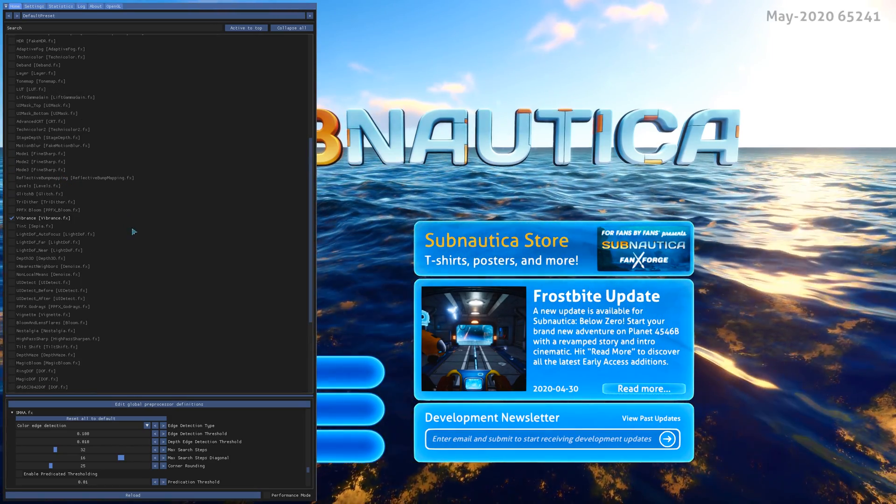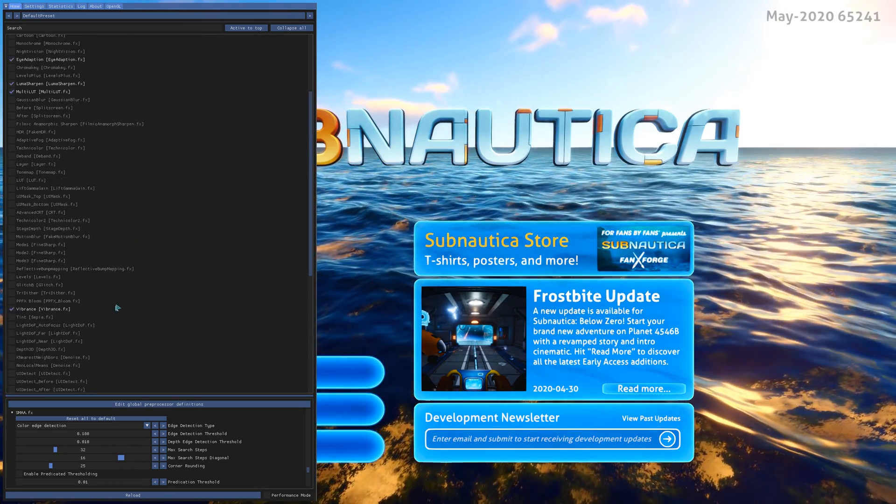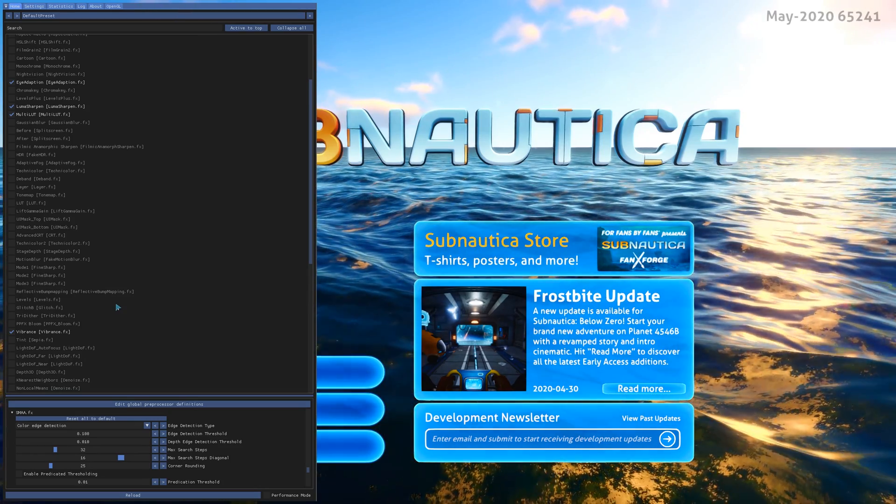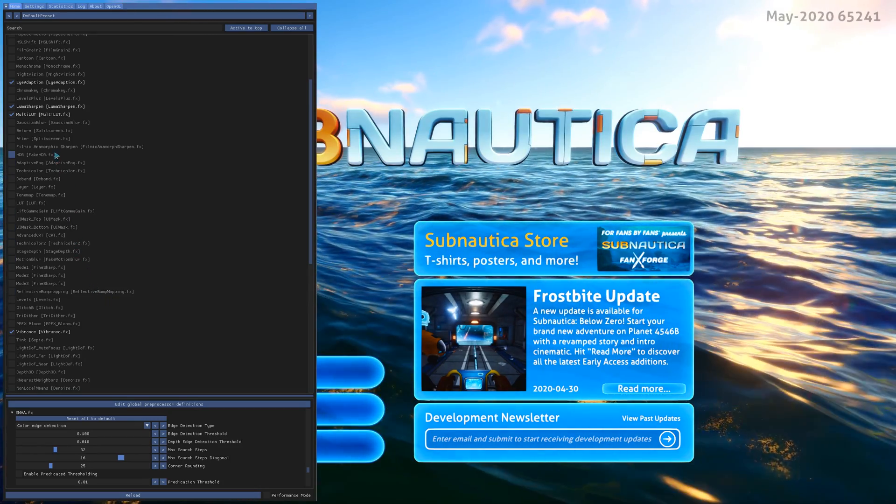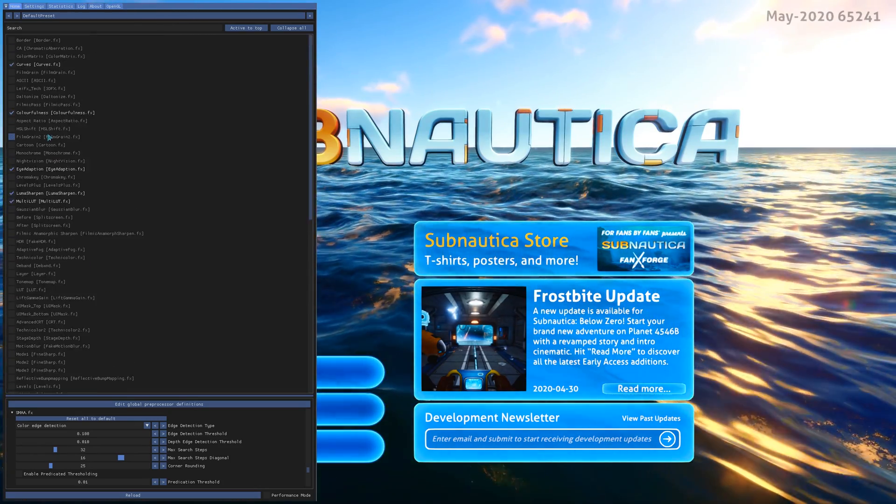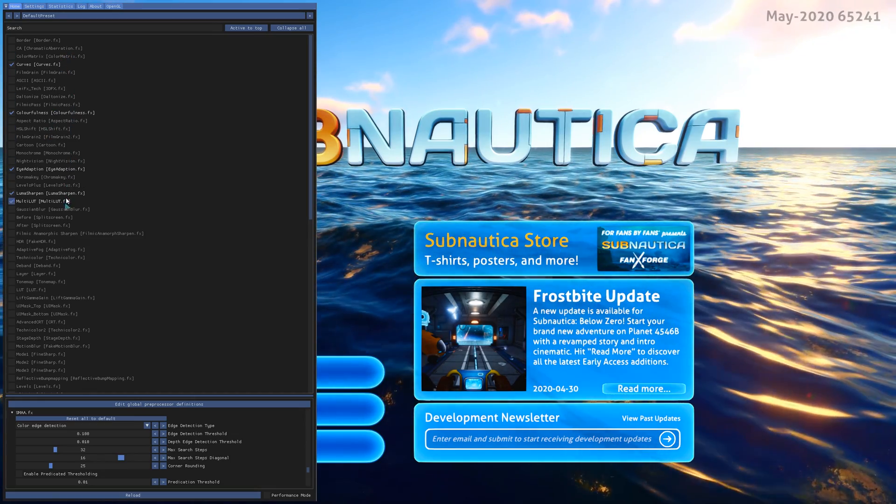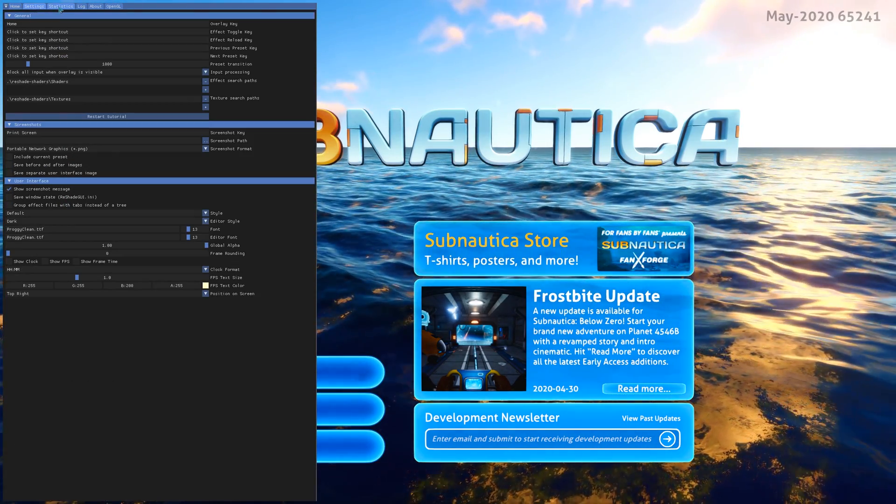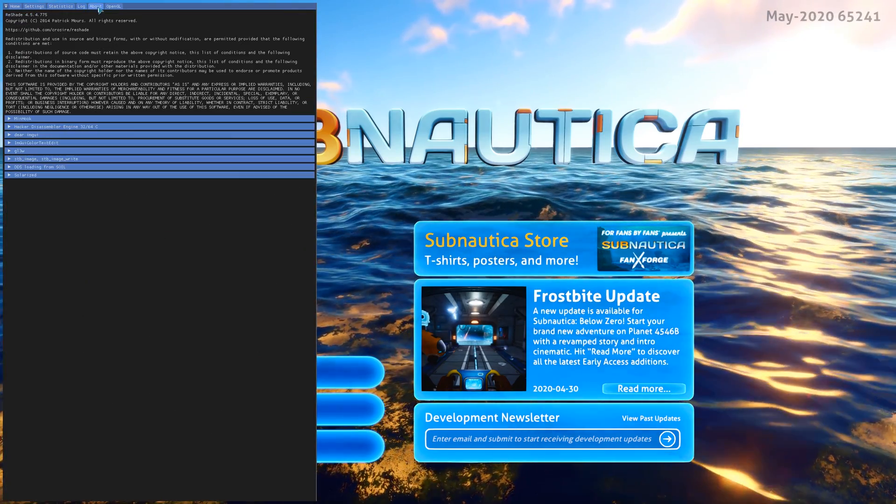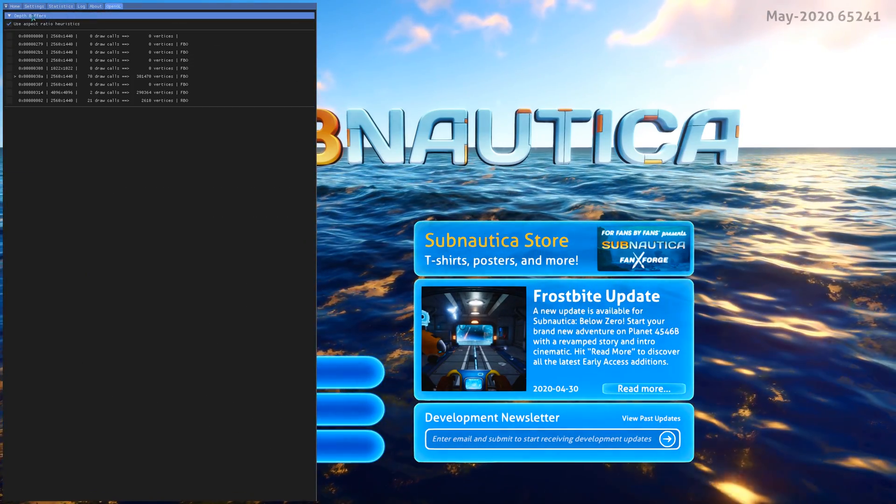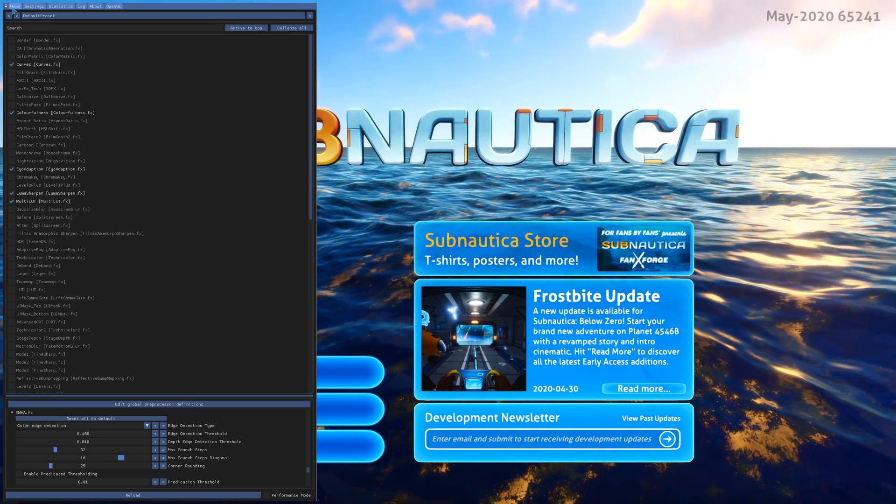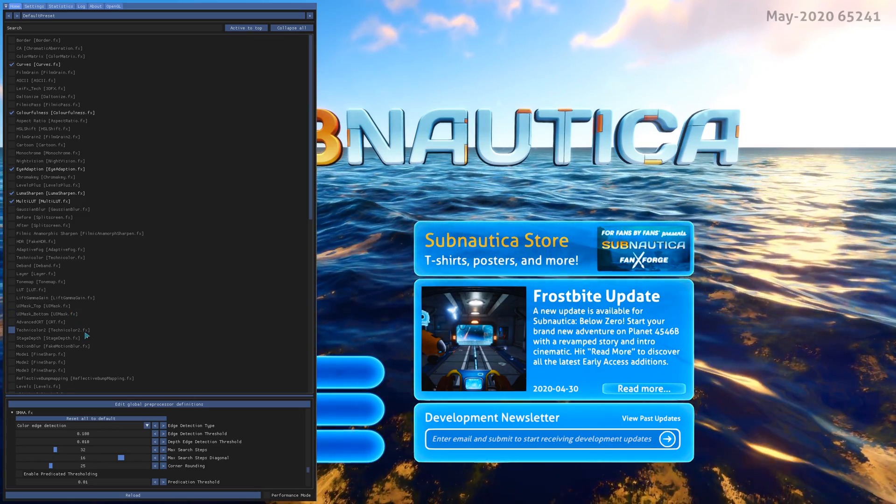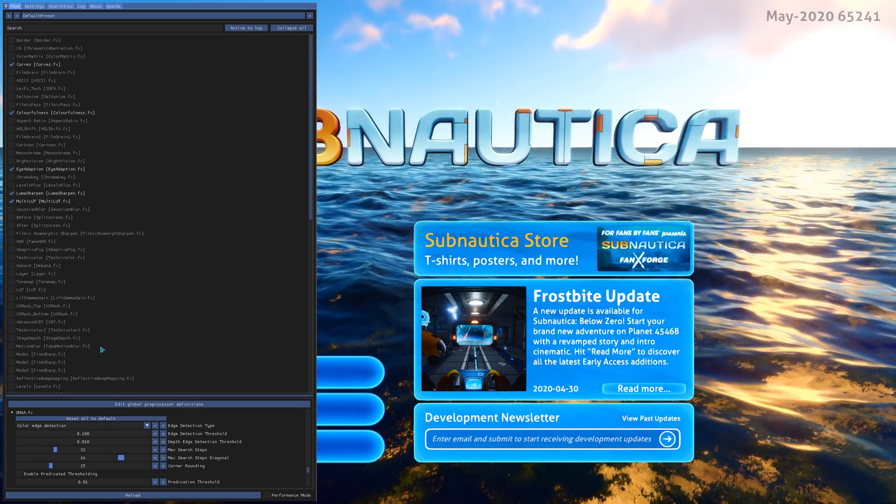We have our multiple tabs up here: settings, statistics, log, about. About OpenGL. Like I said, I'm new to this, I still have a lot more to learn, but at least you guys can get this and start that process of learning this yourself.